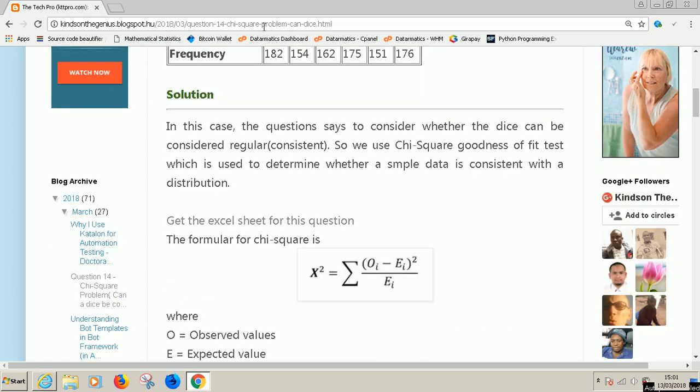Remember this is a procedure I've made and put there for you. It's in Cainton de Janius at Blogspot and you can easily search out question 14. In this case, the question says to consider whether the dice can be considered regular or consistent.